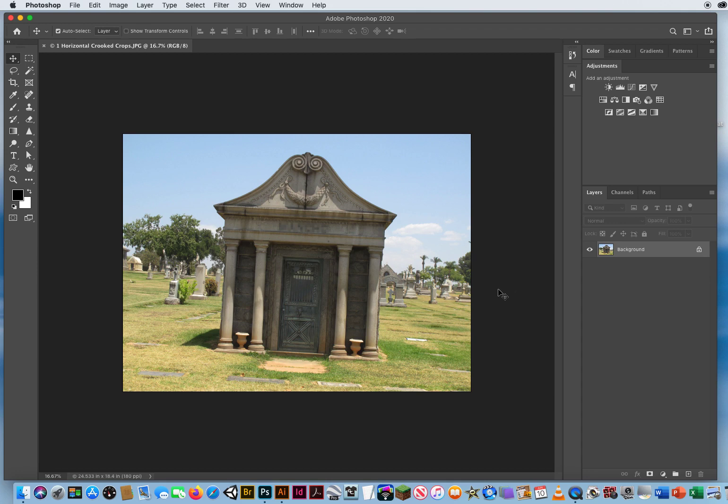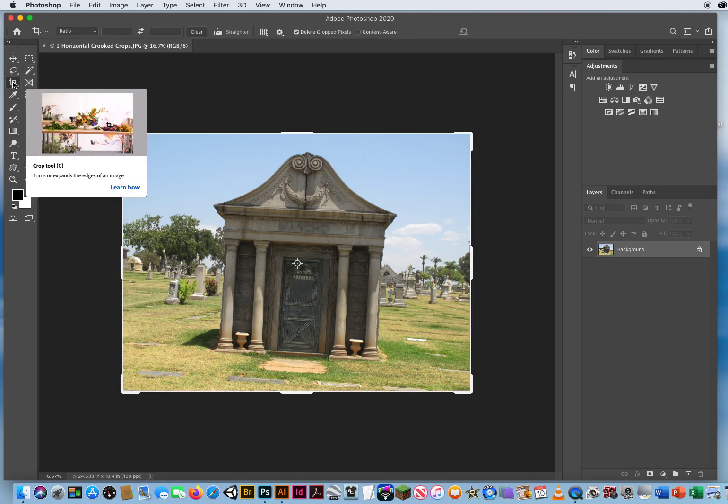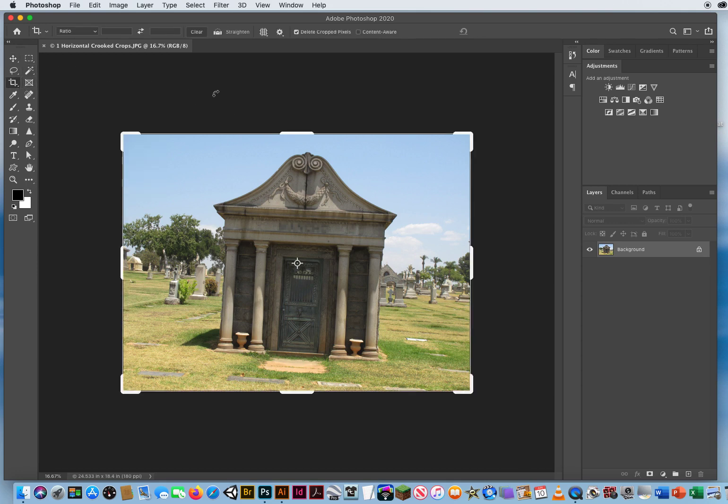So if I wanted to straighten it out one more time, I click once on my crop tool, and you'll notice you have the same straighten level up here.